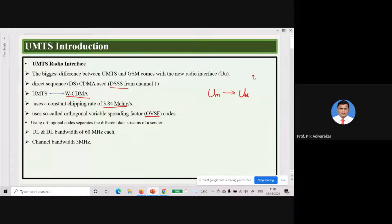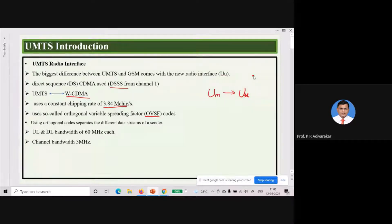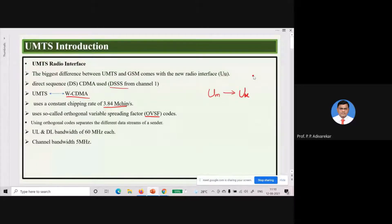An orthogonal code means when two codes are orthogonal to each other, even if they are combined together, their codes may not be mixed with each other. So if two codes are orthogonal to each other, they can be multiplexed together without mixing with each other. UMTS uses OVSF code. The uplink and downlink bandwidth for UMTS is around 60 megahertz, whereas in GSM it was 25 megahertz.